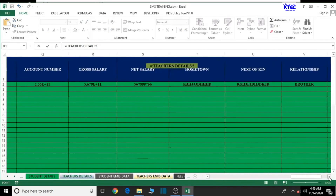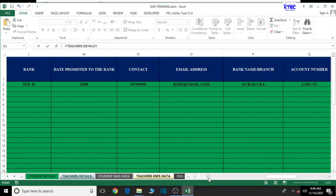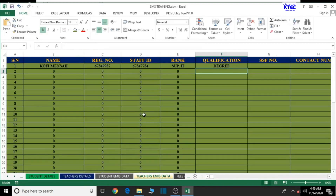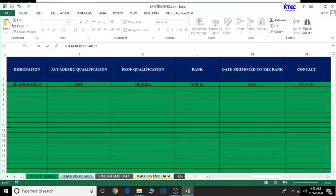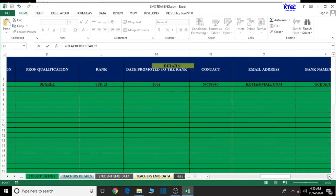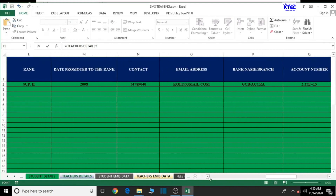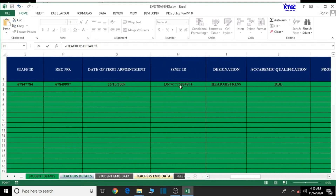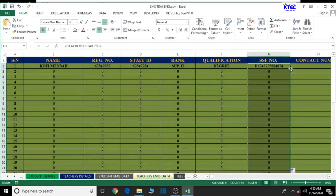For qualification we're going to go straight for the professional qualification — take note of that. So this is the professional qualification column. Double click to autofill. Then SSF number — equal to teachers details. Let's check that cell. This is it — double click to autofill.